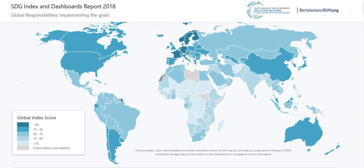103 million youth worldwide still lack basic literacy skills, and more than 60% of those are women. In one out of four countries, more than half of children failed to meet minimum math proficiency standards at the end of primary school. Target 1 of Goal 4 is to ensure that by 2030, all girls and boys complete free, equitable, and quality primary and secondary education. 75% of countries have no or insufficient data to track progress towards SDG Goal 4 targets for learning outcomes, early childhood education, and effective learning environments.